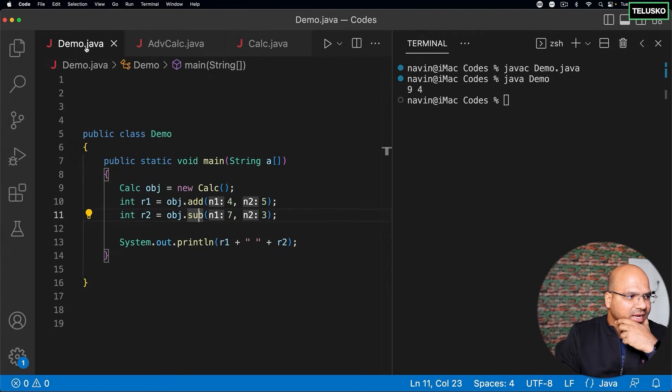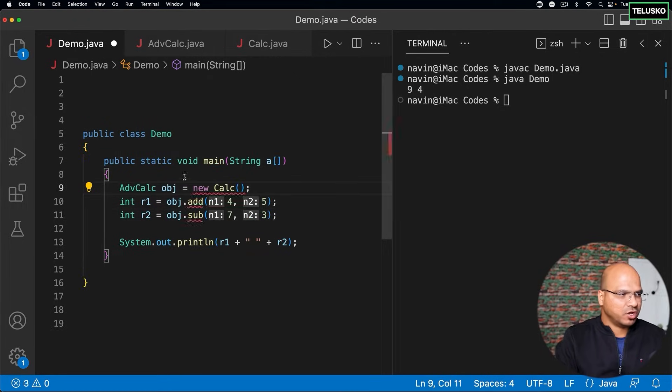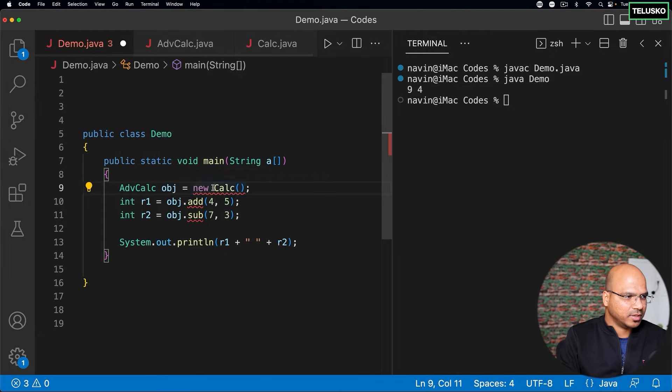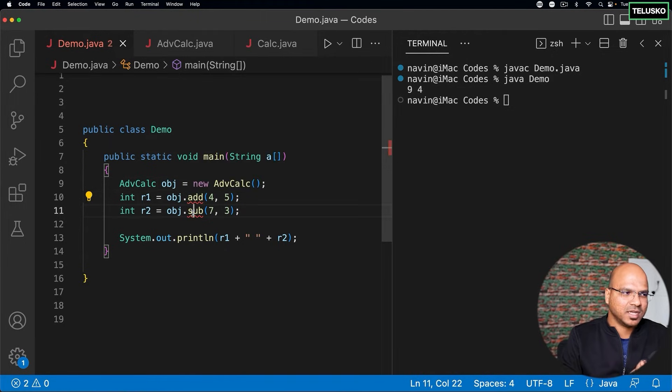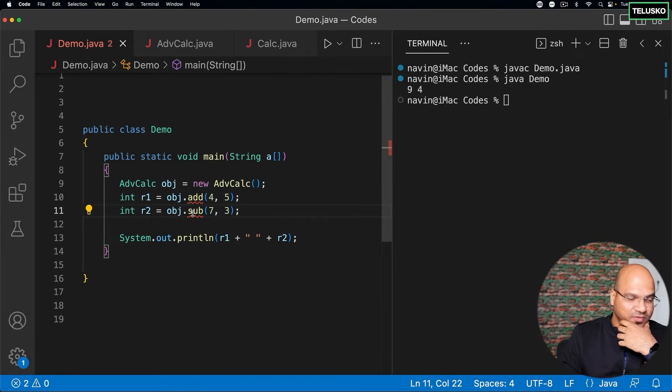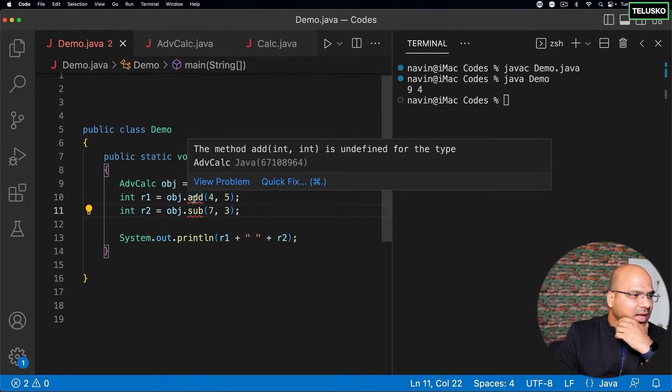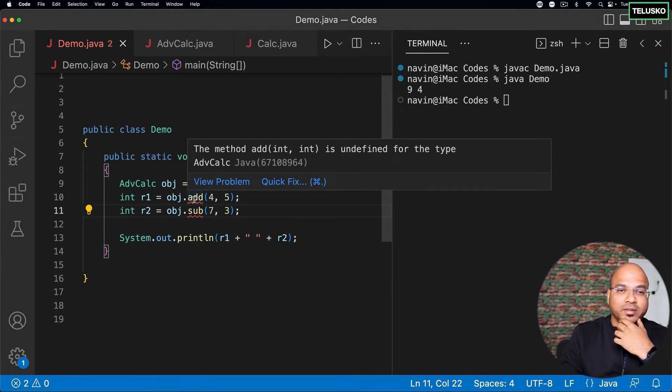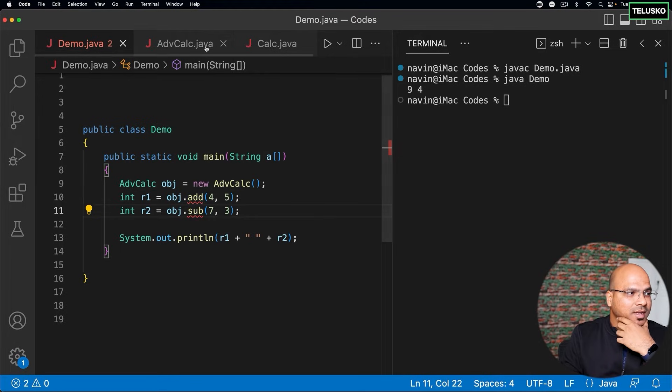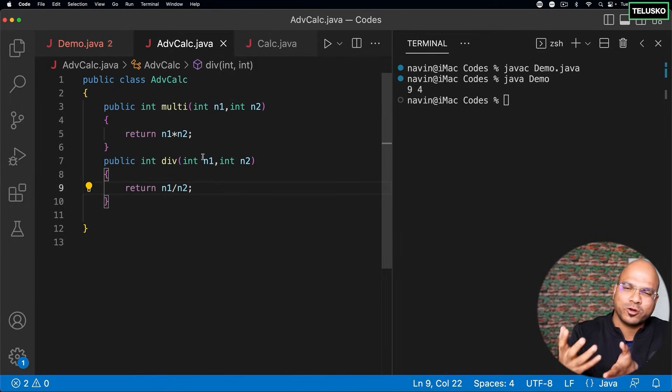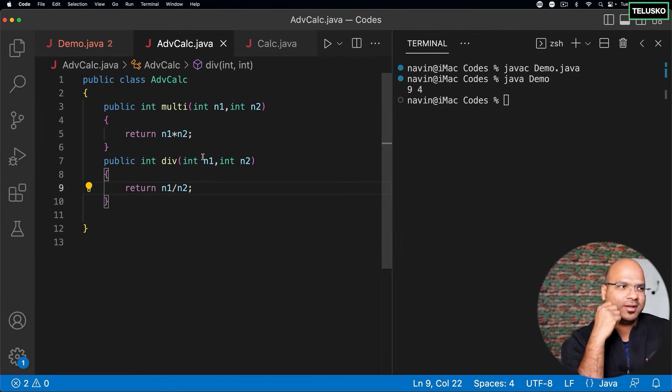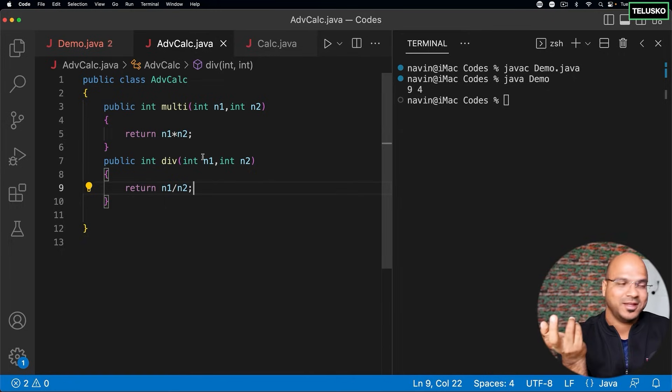But now, if I create an object of advanced calculator now, instead of normal calculator, I can access multiplication and division. I can't access add and sub. And that is the method add is undefined for type advanced calculator. That means in this, we don't have add and subtract. So what do you think? What could be solution here? Think about this.